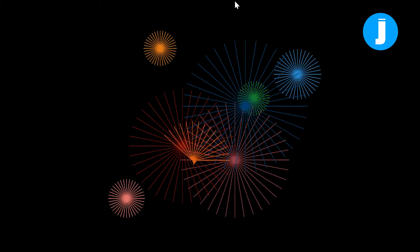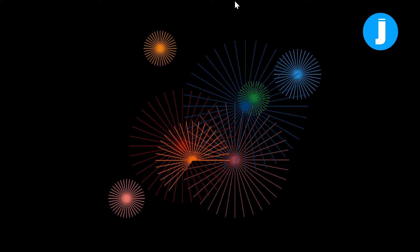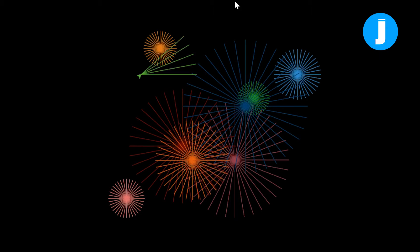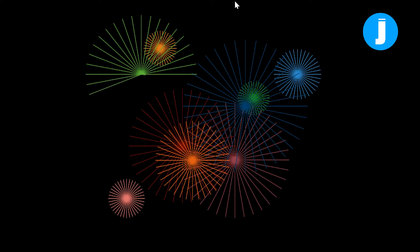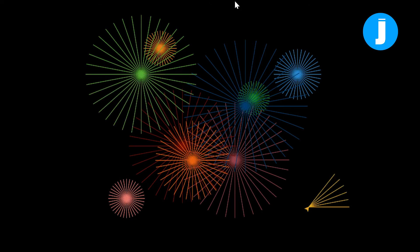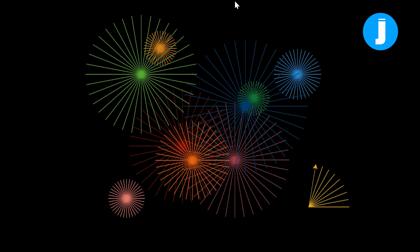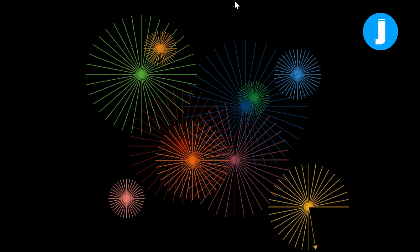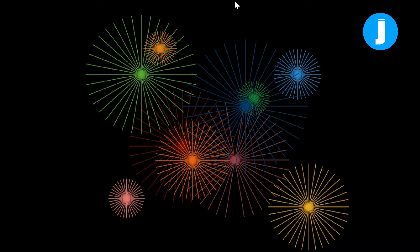Another thing to notice is that there's no line in between each firework. Each time the turtle goes to draw one, it's like it didn't draw on the way there. That's another thing we'll remember as we work on this project.